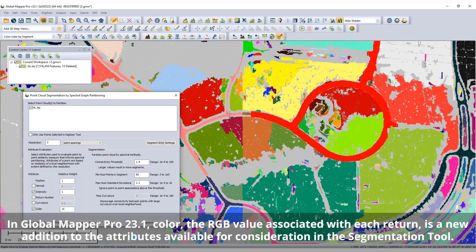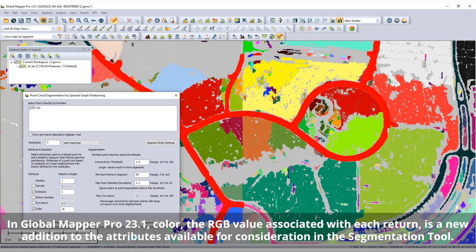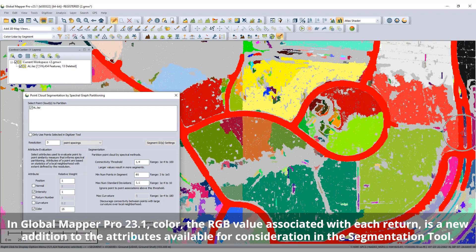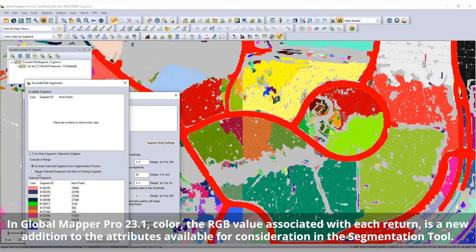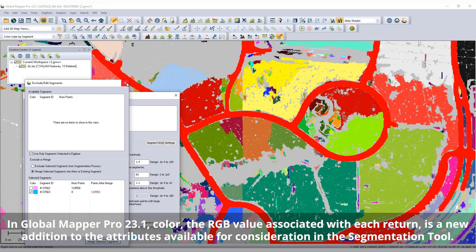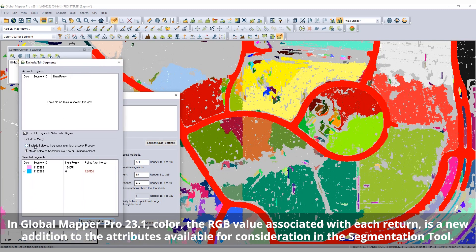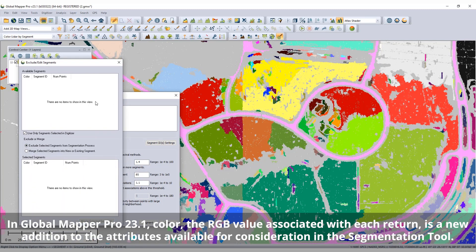The positions of the returns are always used to ensure identified segments are spatially connected, but attributes such as normal direction, intensity, return number, curvature, and color can also be considered in the similarity analysis.